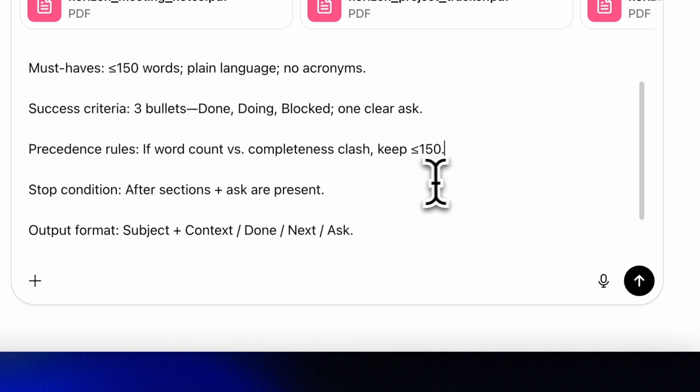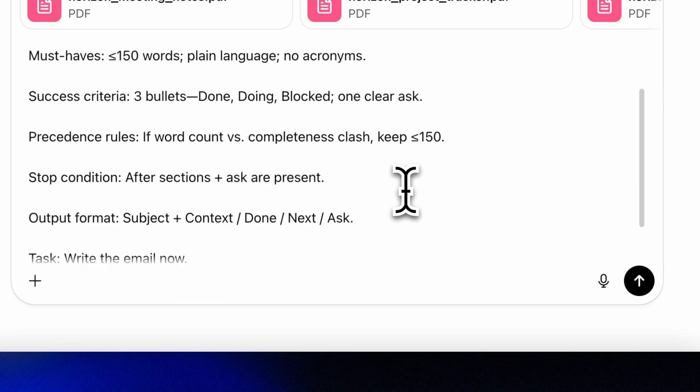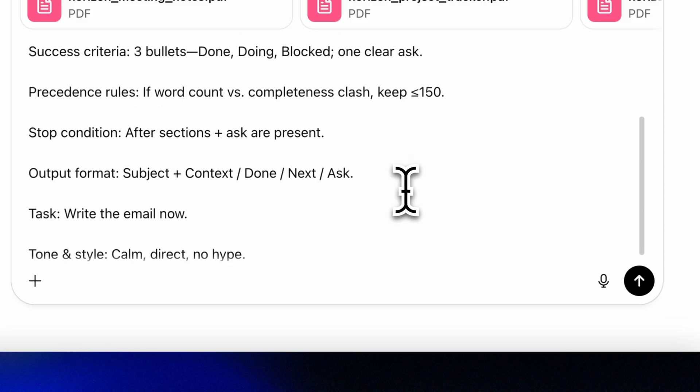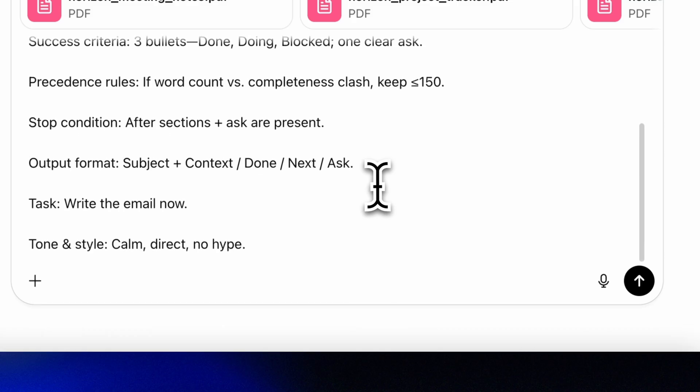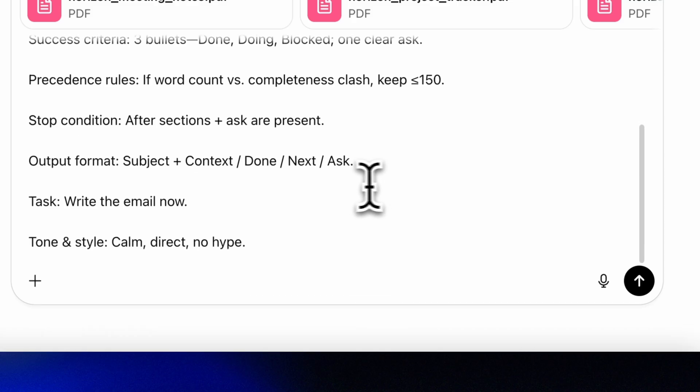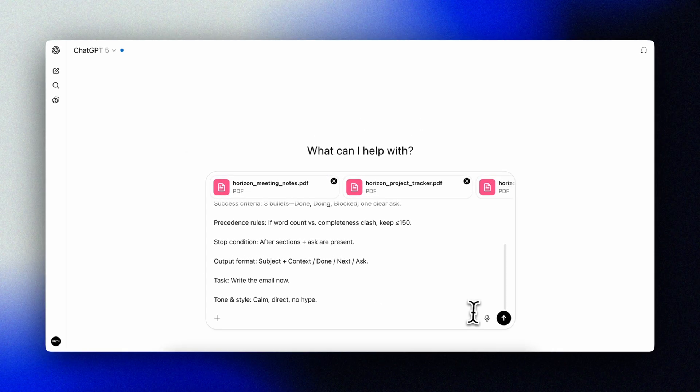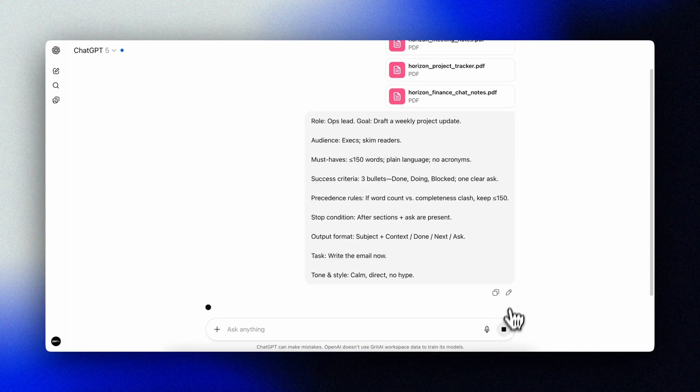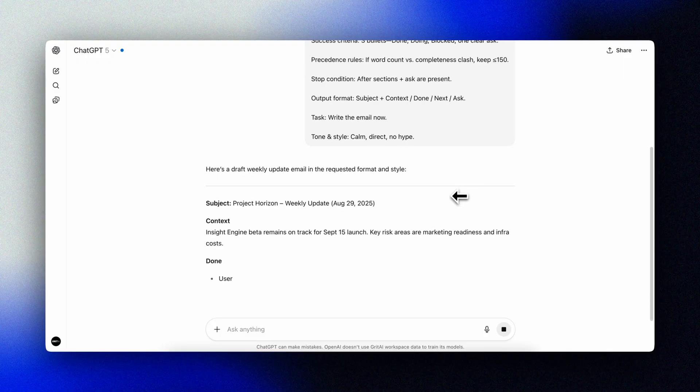Precedence rules: if word count versus completeness clash, keep to less than 150. Stop condition: after sections plus ask are present. Output format: subject plus context, done, next, ask. Task: write the email now. Tone and style: calm, direct, no hype. And then paste in your context.